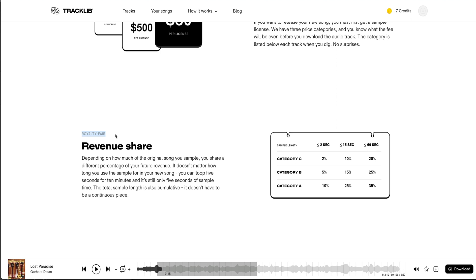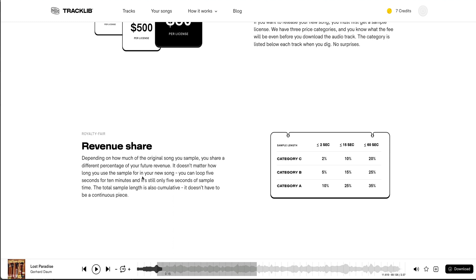And so, Royalty Fair. So what they're marketing this as is Royalty Fair, not royalty-free, because they want producers to chop up these songs because everybody's gonna win. The artists of yesteryear make some money, hopefully, as well as the record labels, and the producers get a chance to shine and make modern day beats. So in accordance to what this is saying, it says depending on how much of the original song you sample, you share a different percentage of the future revenue.